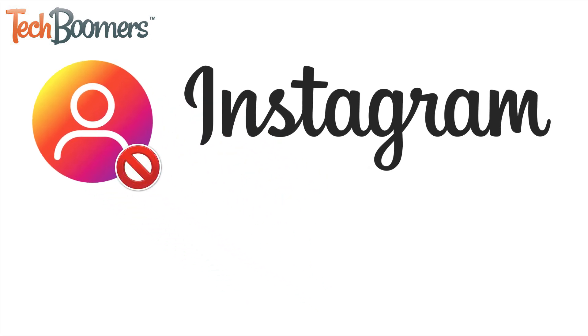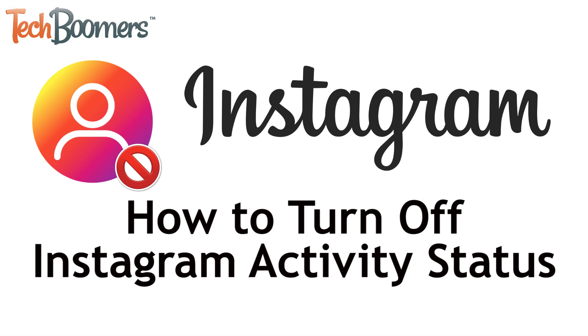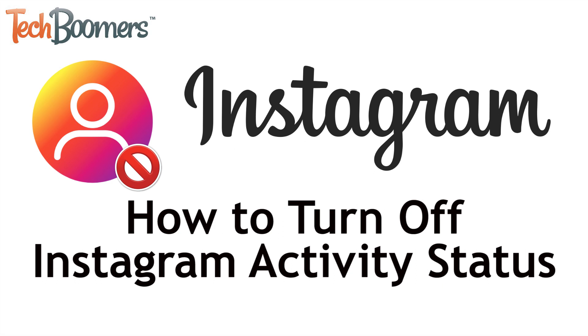I'm Jessica from techboomers.com, and in this video, I'll be showing you how to turn off Instagram's activity status feature. Now let's get started!